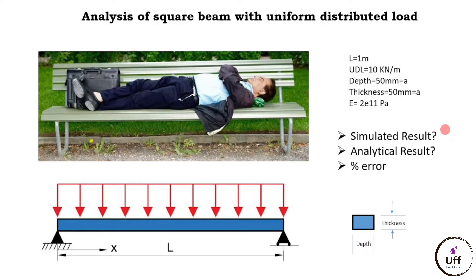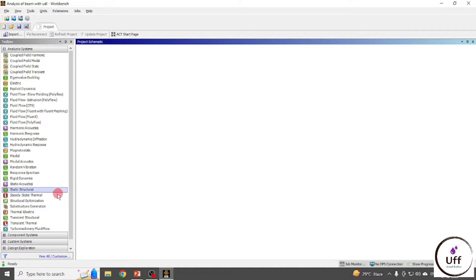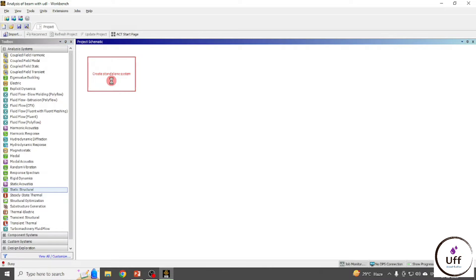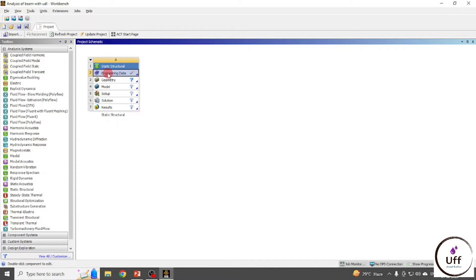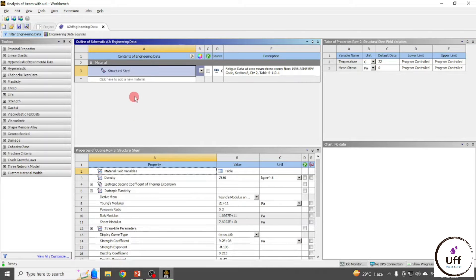We are going to see the simulated results and also the analytical results, and we are going to calculate the percentage of error. Let's start with the simulated result. Open ANSYS Workbench, go to Static Structural, drag it onto the workbench, then open Engineering Data where you can find different materials using the Engineering Data Sources.